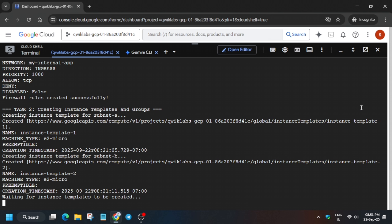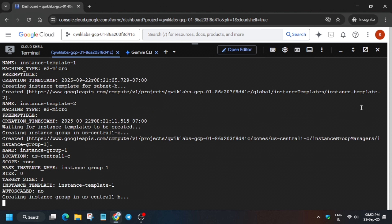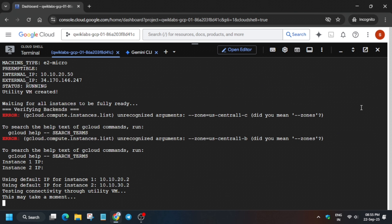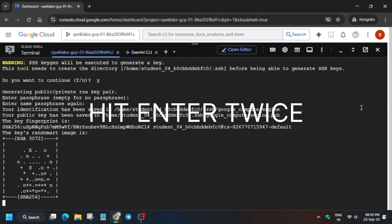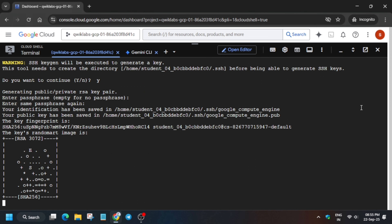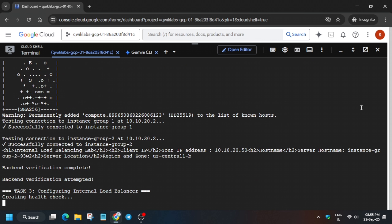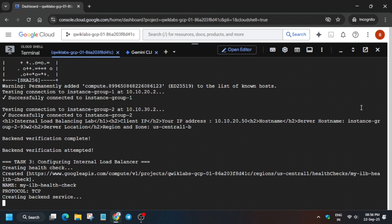Now wait for this command to execute. After that, simply type y and hit Enter. If it asks again, just hit Enter. Wait for this command to execute and after that we'll be done with the lab. You can check the score.